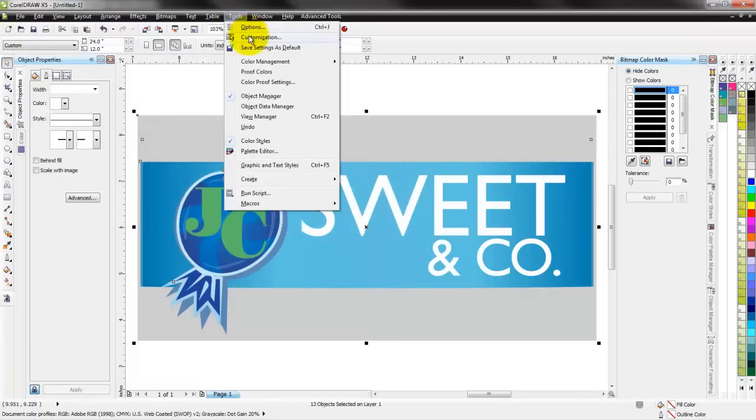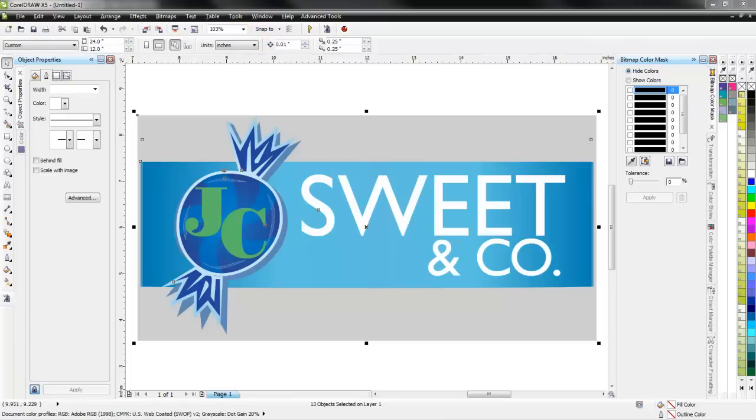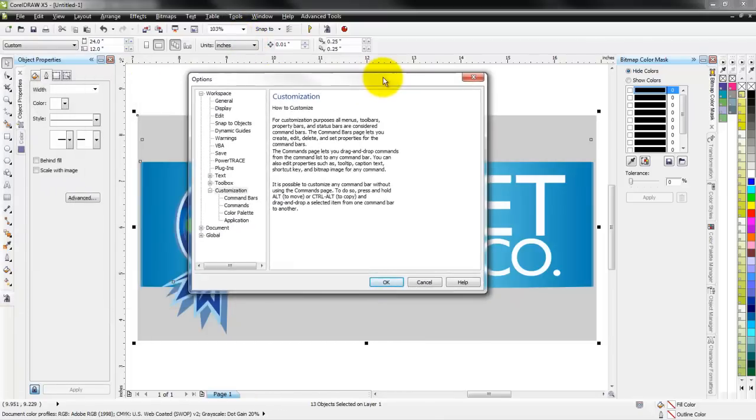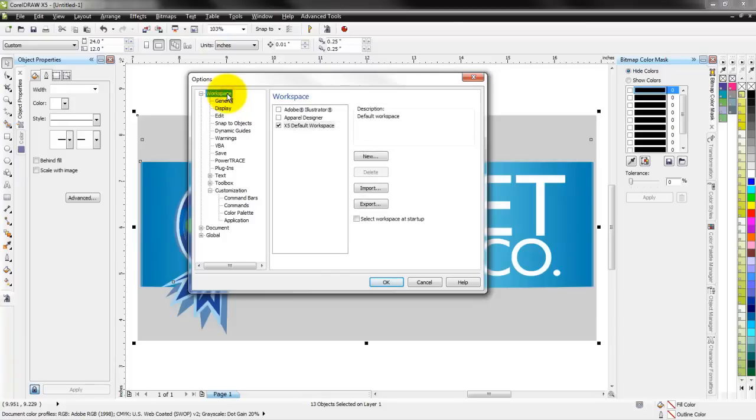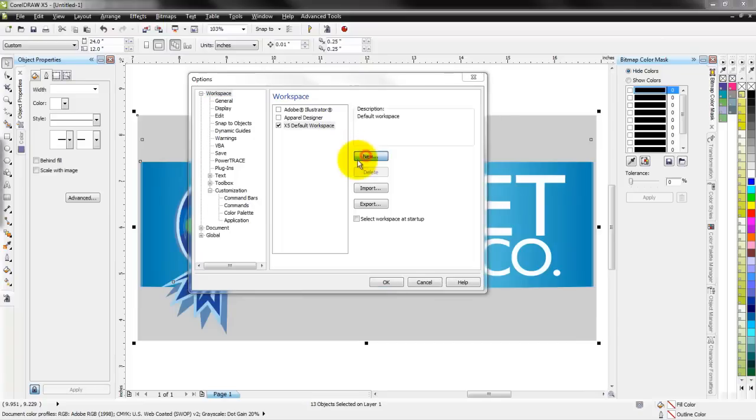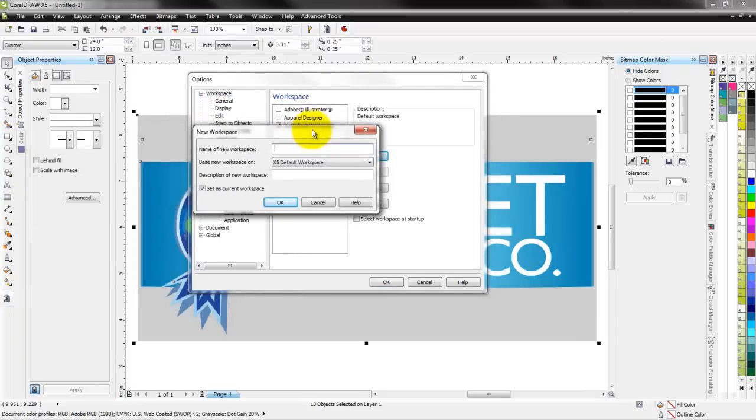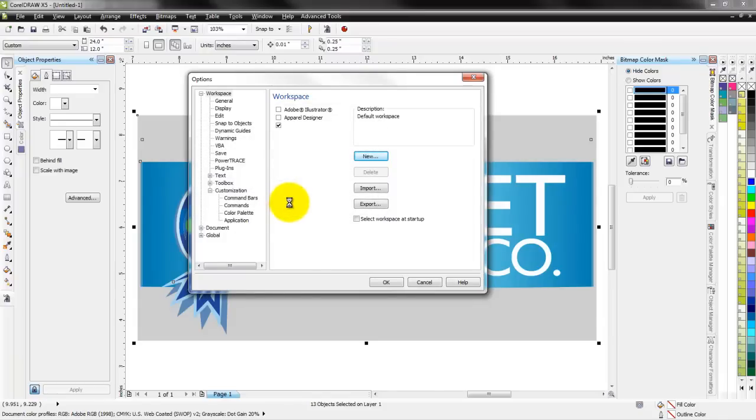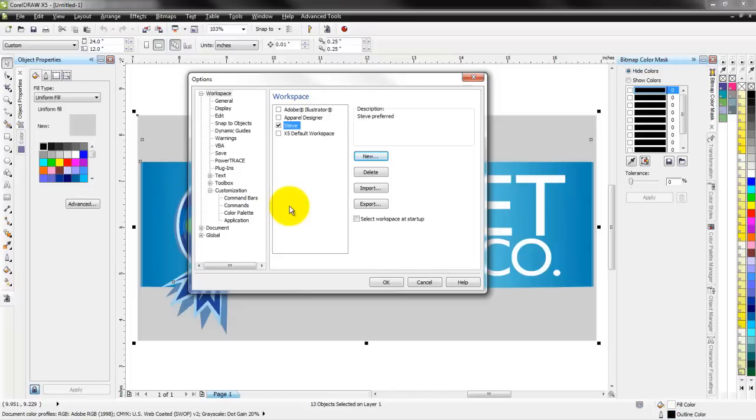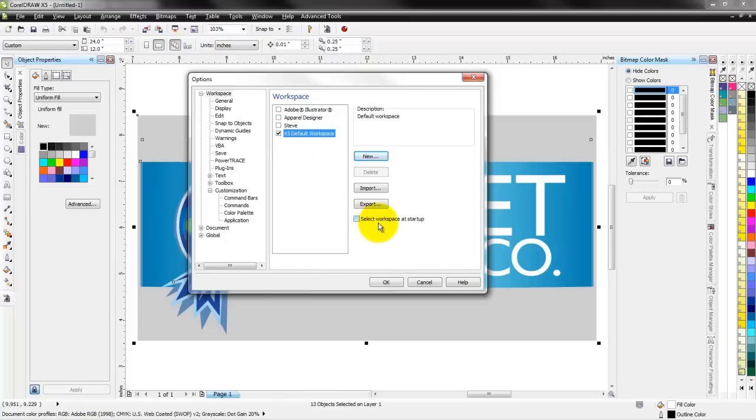Under Customization, under Workspace in here I can save this workspace. So right now it's the X5 default workspace. I could create a new workspace and maybe call it Steve preferred. And when I hit OK, it's saving everything that I've done with this workspace, all the different dockers and everything about it. And I can tell the program that on startup I wanted to go with this one. I could also have it go to the default workspace, or I can tell it that I wanted to select the workspace at startup. So a great way to save different workspaces for maybe different things that you're doing.